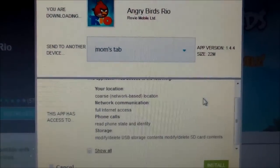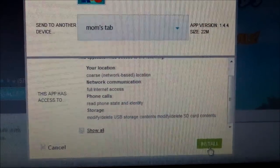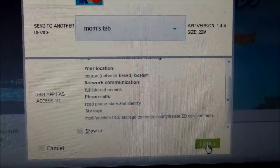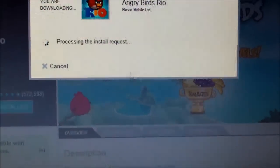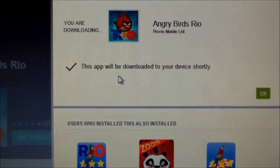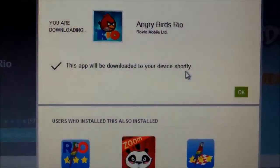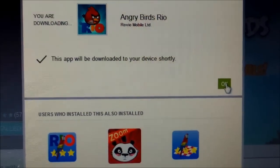But that's how you do it — you just click on install, and when you hit install you'll see your app will be downloaded to your device shortly. Then just hit OK.